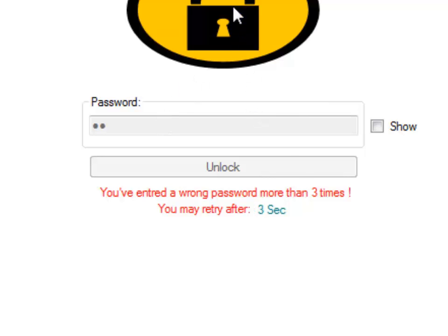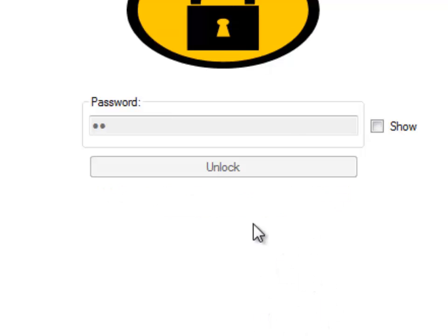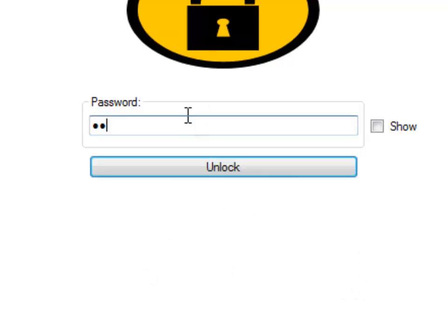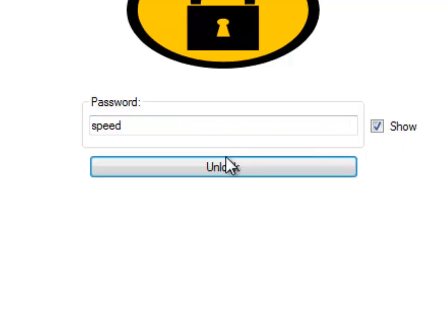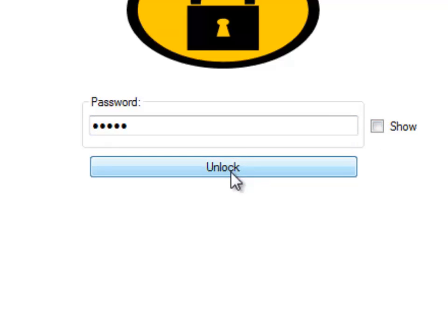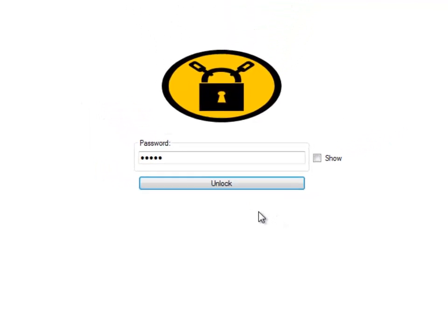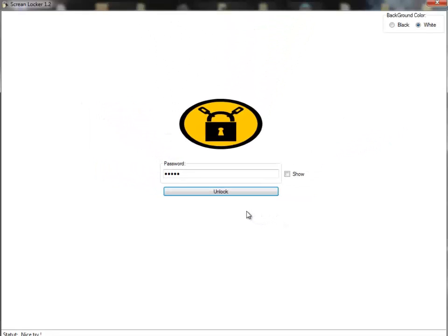You see, even if I double-click here, I can't unlock it because of the timeout. Now it ended, and I double-click here and enter my password, which is 'speed'. As you see here, show/hide. Click on Unlock or Enter.